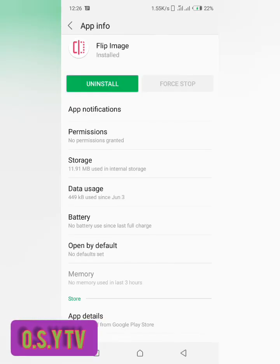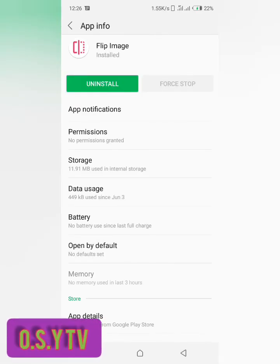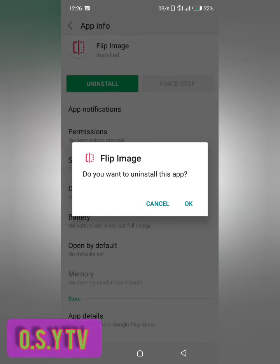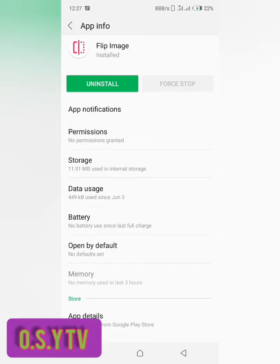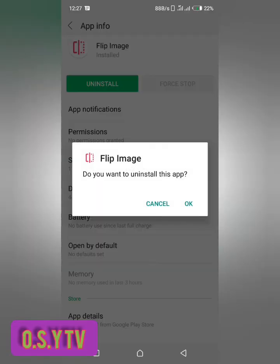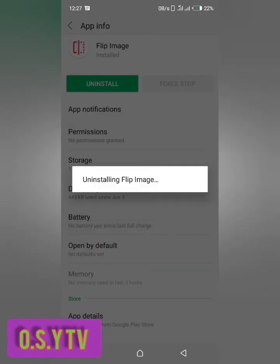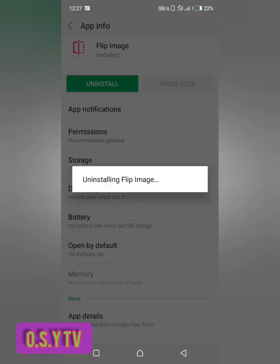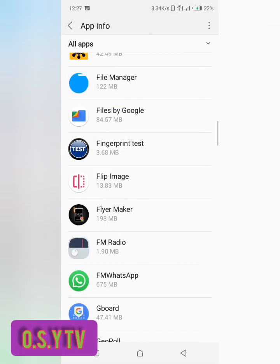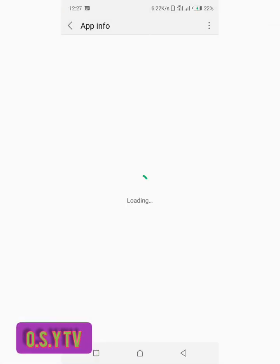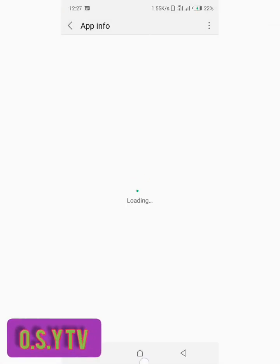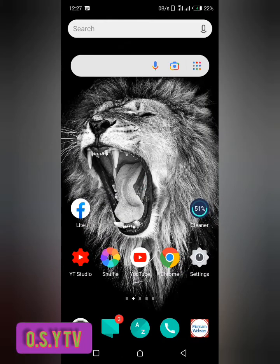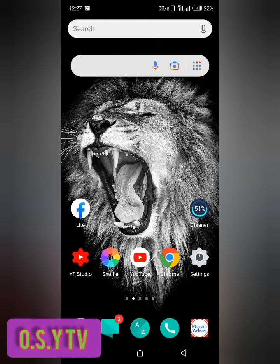So after this then you tap on uninstall and you are good to go to uninstall your app. Just uninstall your app, tap on ok, yes, and now the app has been uninstalled successfully.